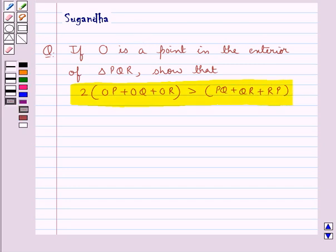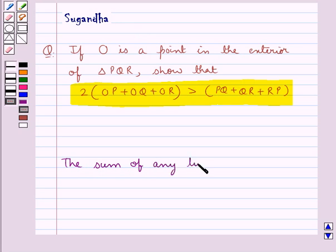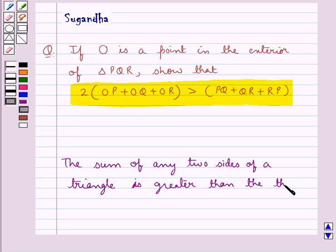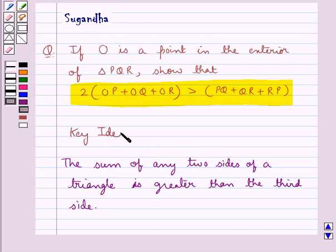First, let's recall a very important fact which we will use in this question, which says that the sum of any two sides of a triangle is greater than the third side. This is the key idea to be used in this question.